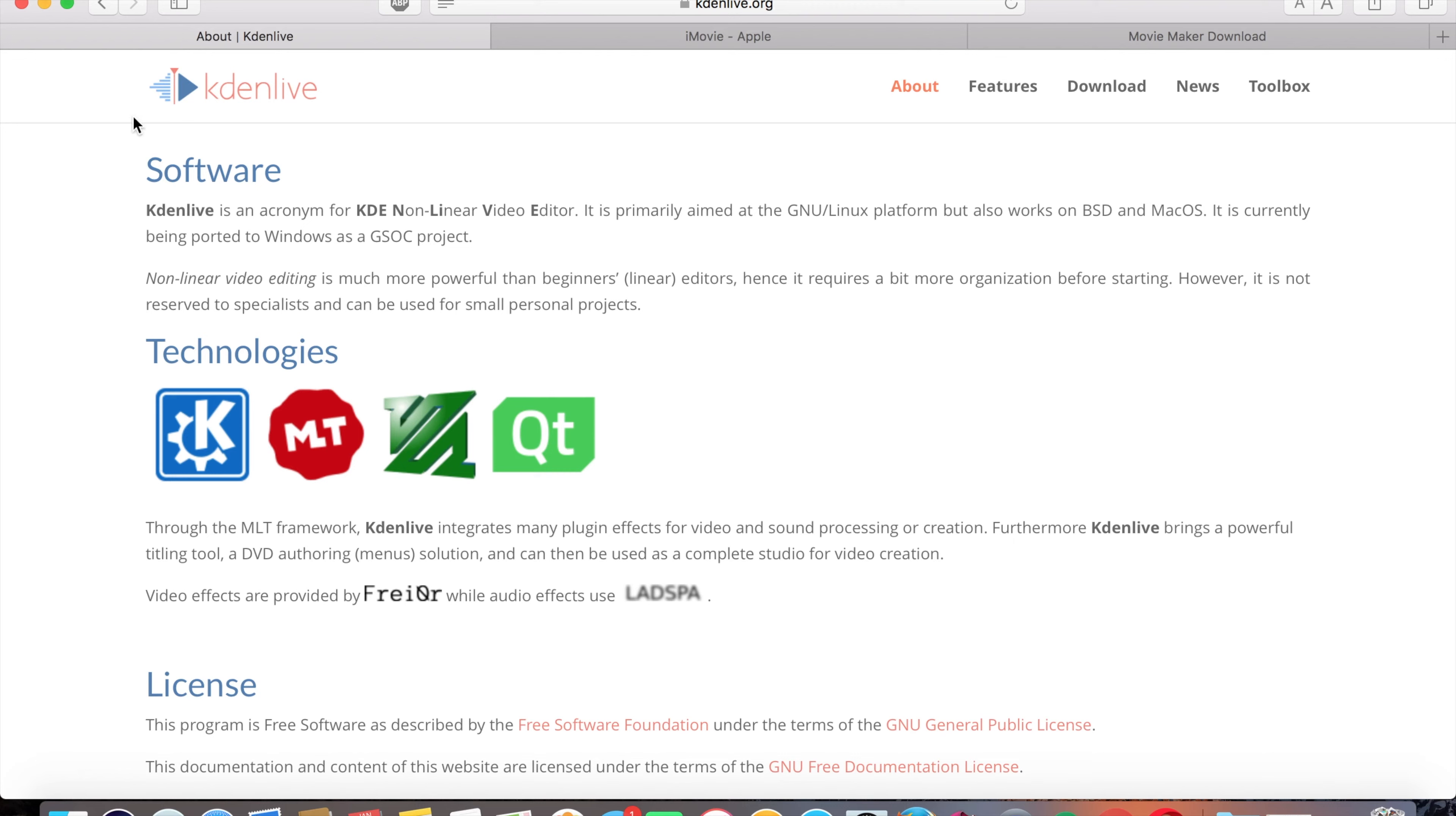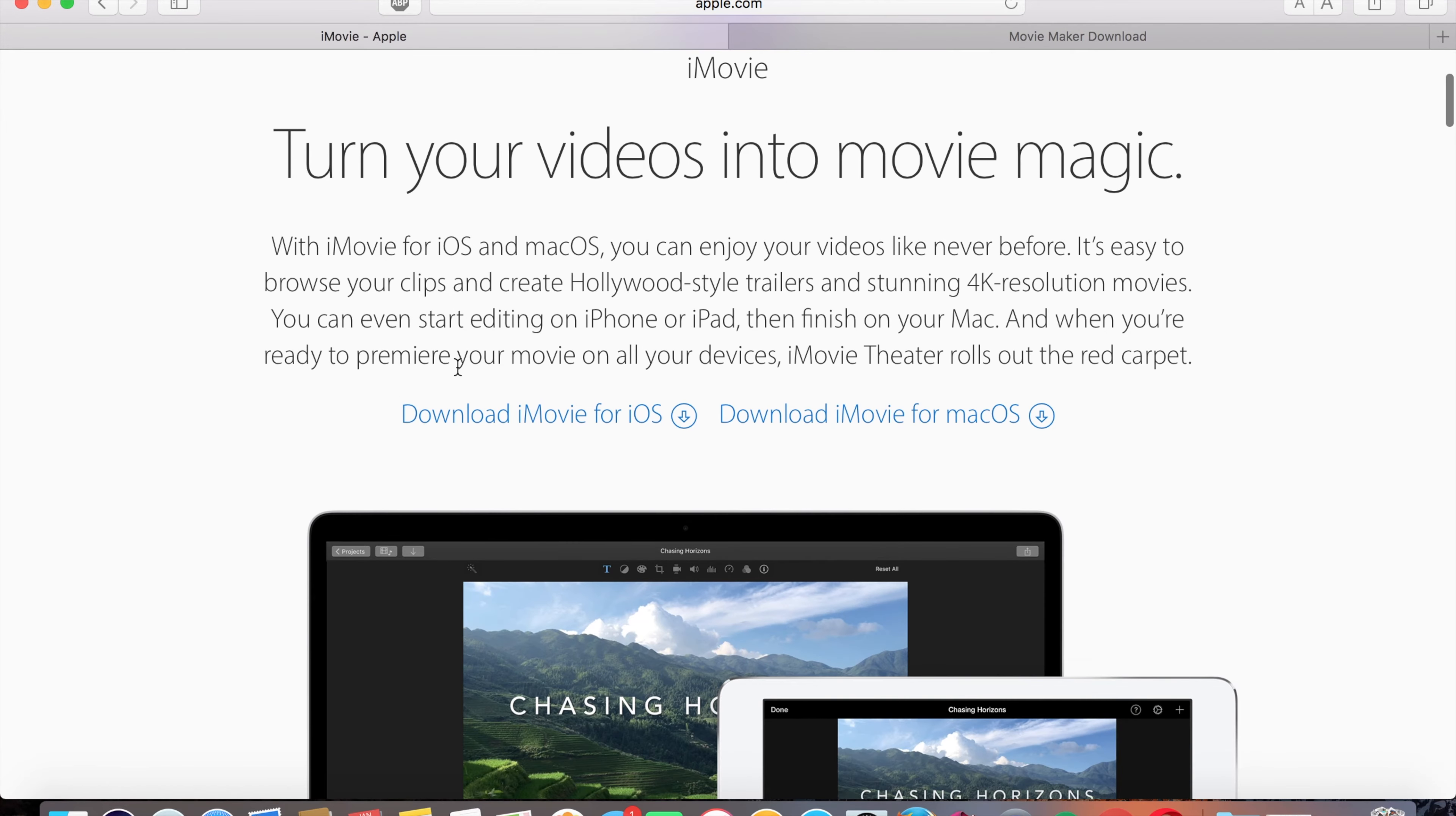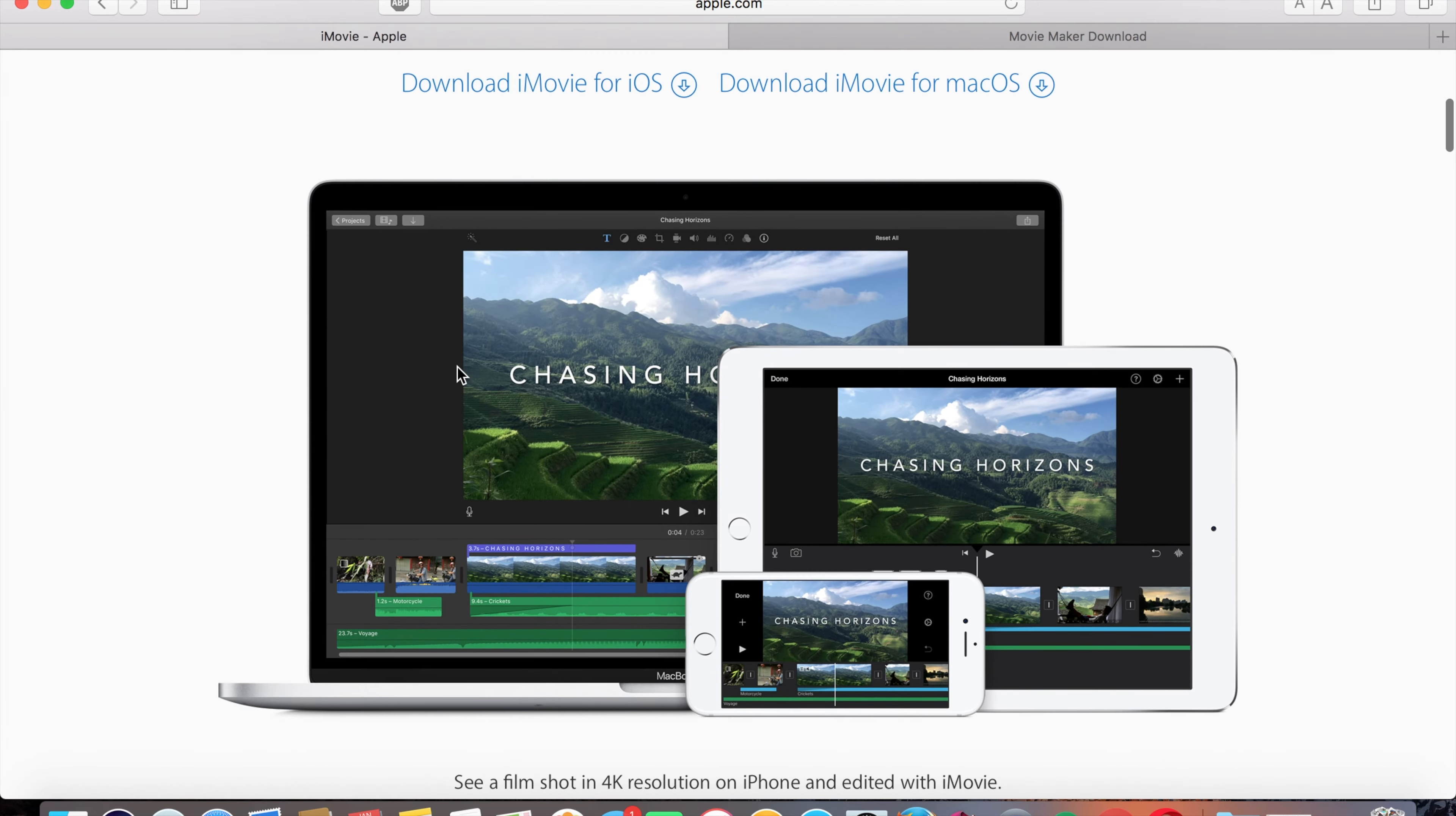If you buy an Apple computer, you of course get iMovie completely for free. All you do is click download for iOS or Mac. If you own an iPhone, you can get it for free as well.